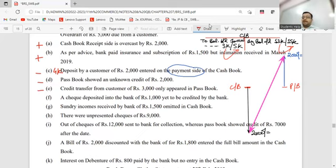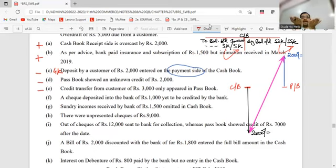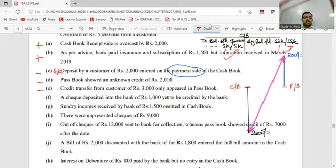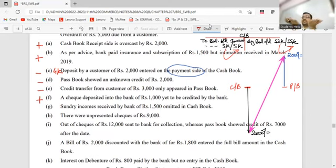Check deposited to bank but bank didn't collect it. Which book does it appear in? Cashbook. Cashbook balance must have gone up. Passbook: what to do? Plus. Sundry income received by bank - bank received income from somewhere. No entry in cashbook. Which book does it appear in? Passbook. Passbook balance will go up. Cashbook: minus.